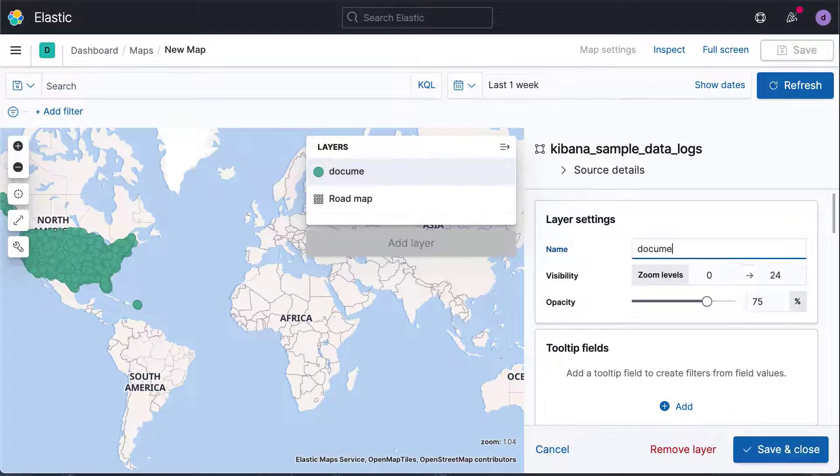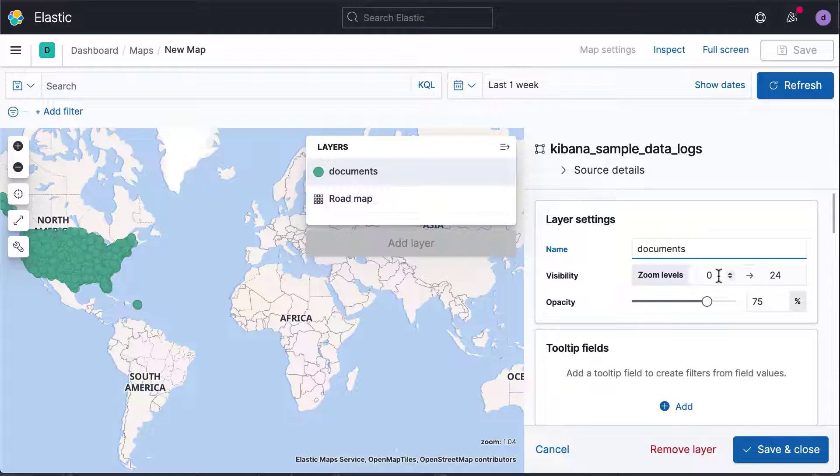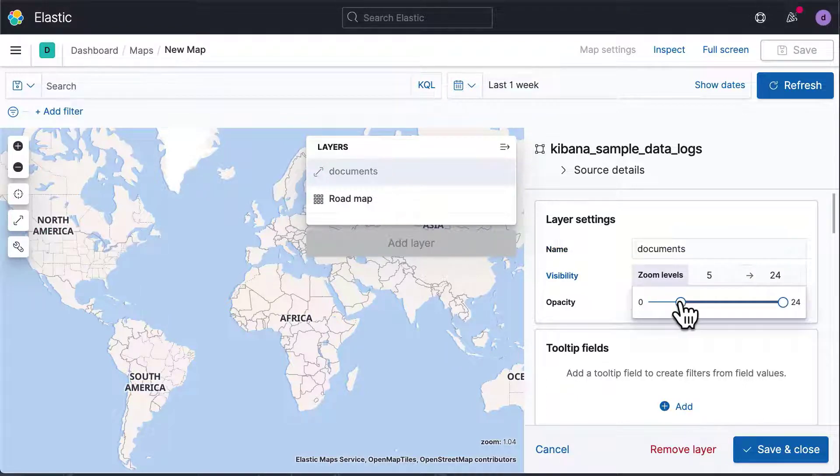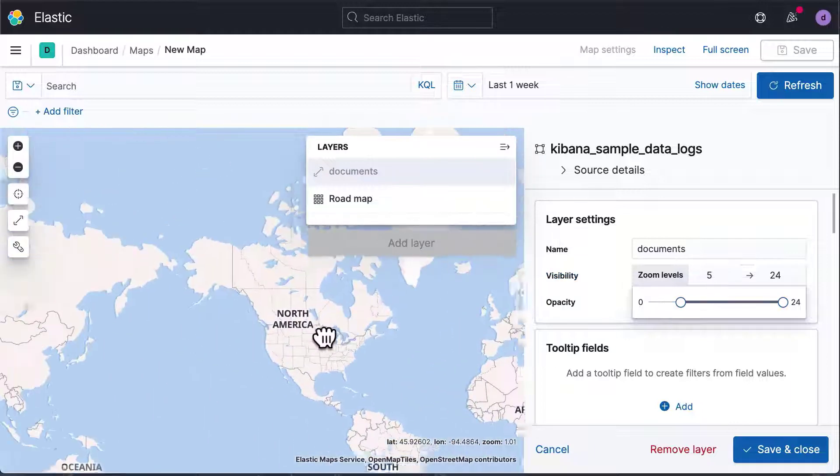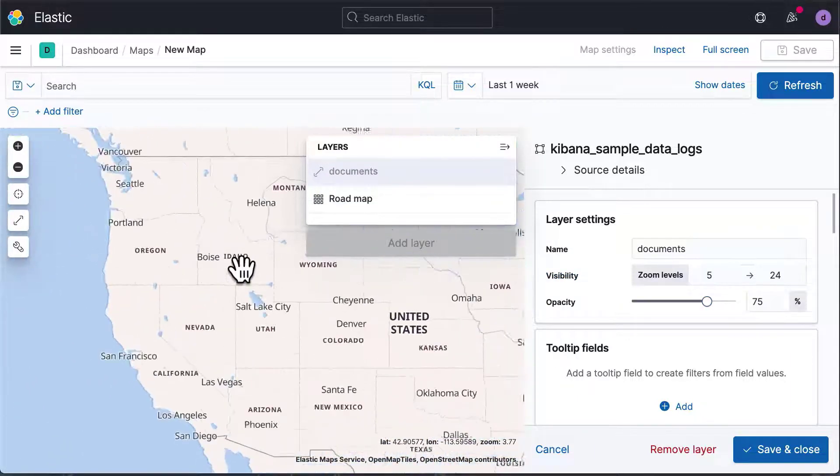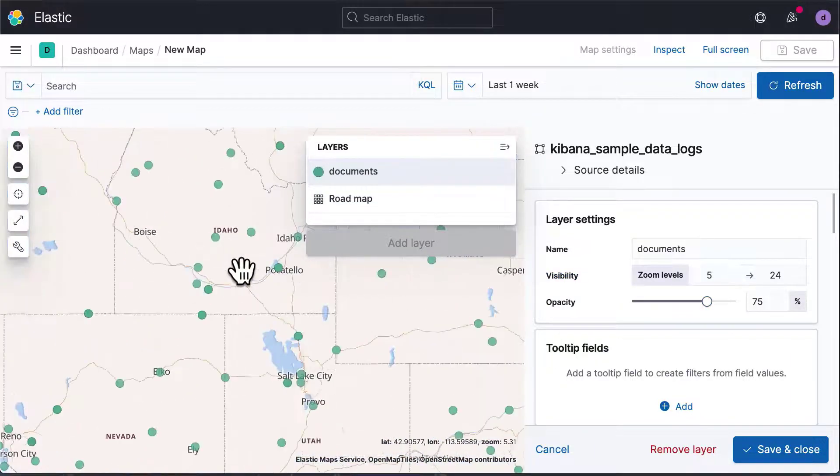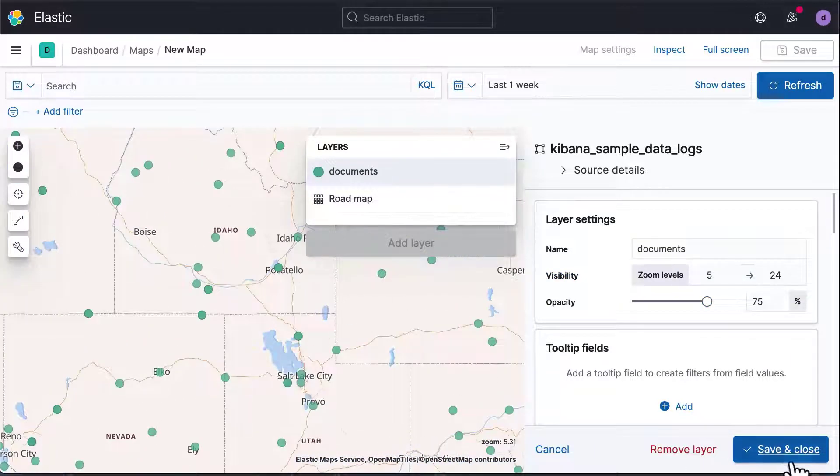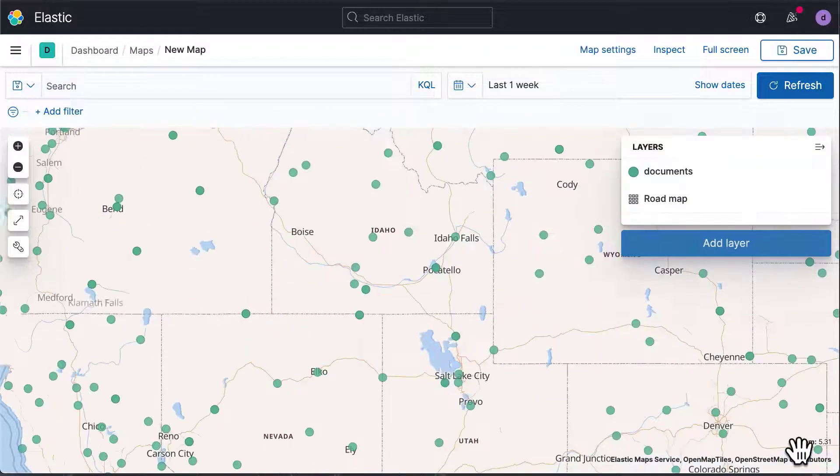For example, you can give the layer a name. You can configure that this layer should only be visible to certain zoom levels. Now the documents only become visible when you zoom in. Click Save and Close to save this layer.